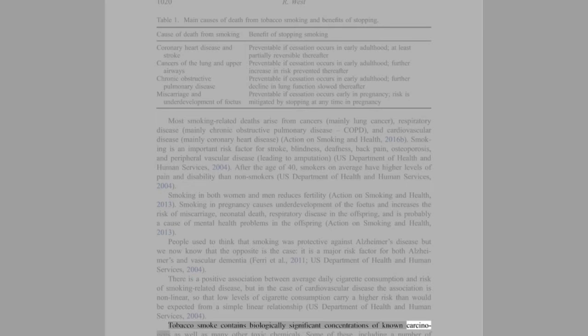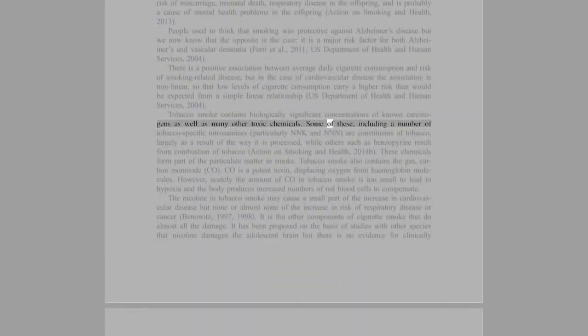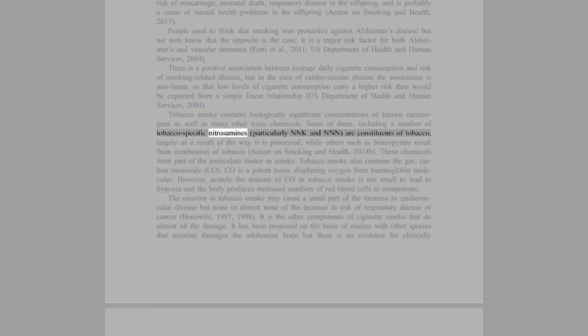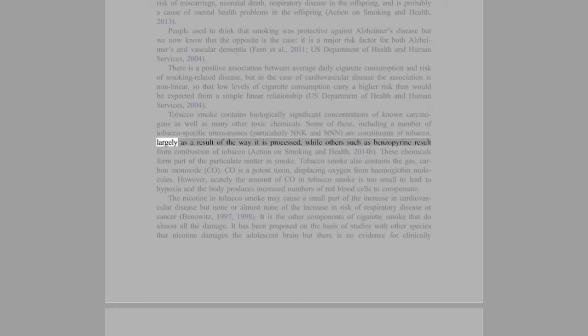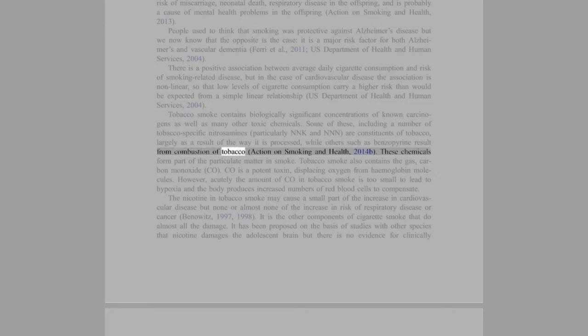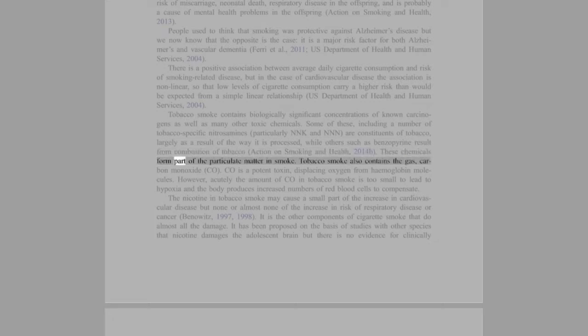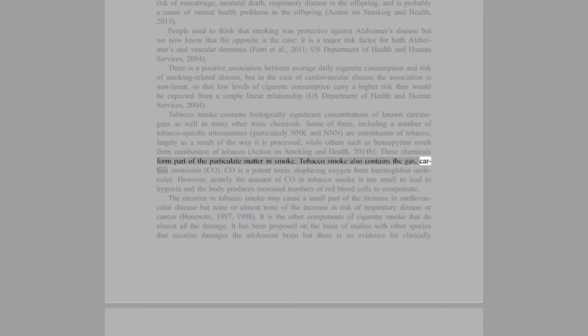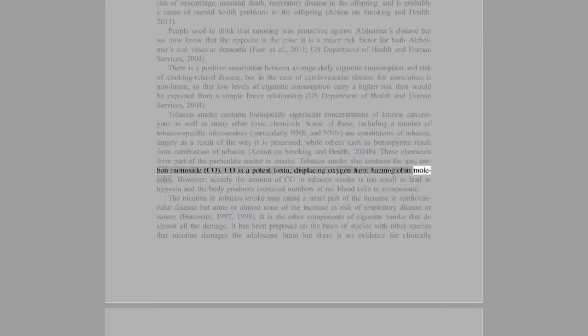Tobacco smoke contains biologically significant concentrations of known carcinogens as well as many other toxic chemicals. Some of these, including a number of tobacco-specific nitrosamines, particularly NNK and NNN, are constituents of tobacco, largely as a result of the way it is processed, while others such as benzopyrene result from combustion of tobacco (Action on Smoking and Health, 2014b). These chemicals form part of the particulate matter in smoke. Tobacco smoke also contains the gas carbon monoxide (CO). CO is a potent toxin, displacing oxygen from hemoglobin molecules.